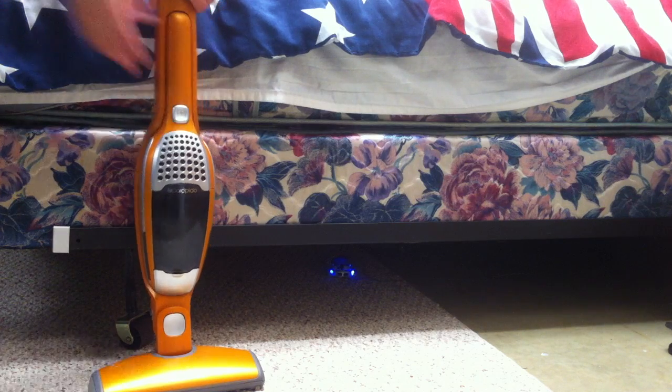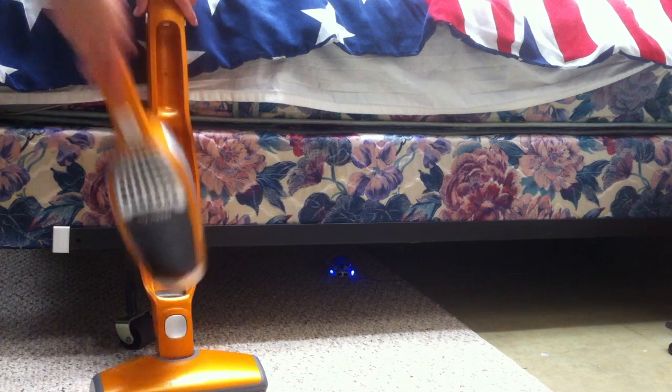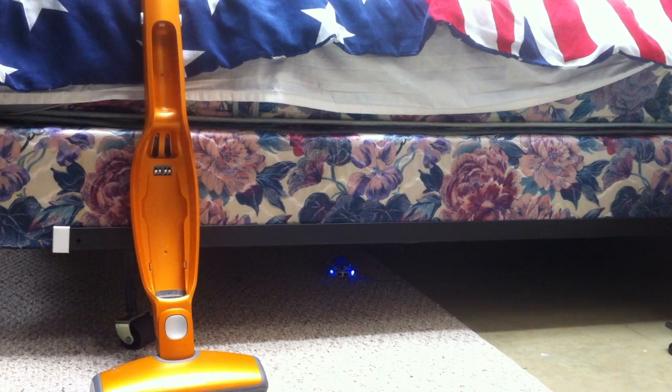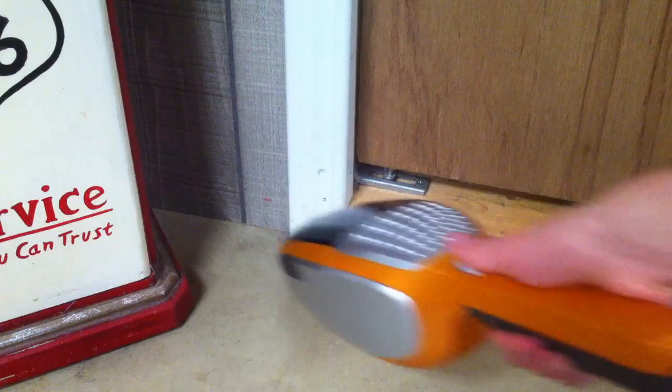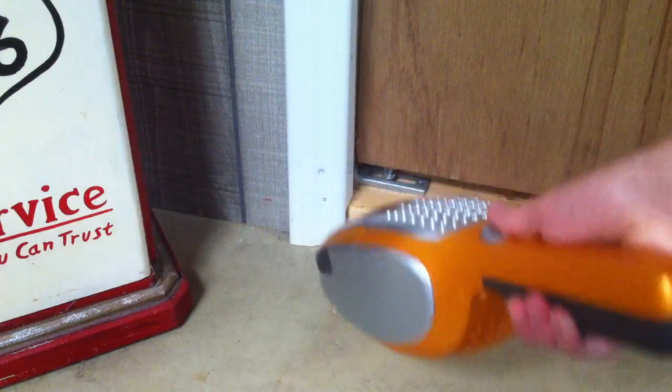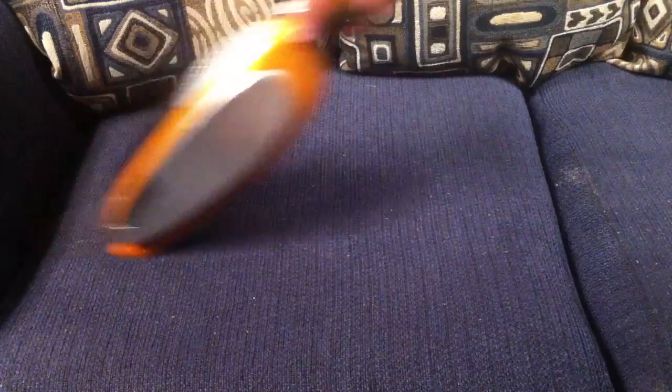The battery is built into the hand vac, so you can simply take it off the main unit to vacuum tight spaces, couches, etc.